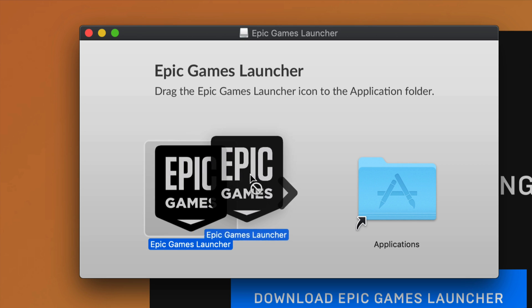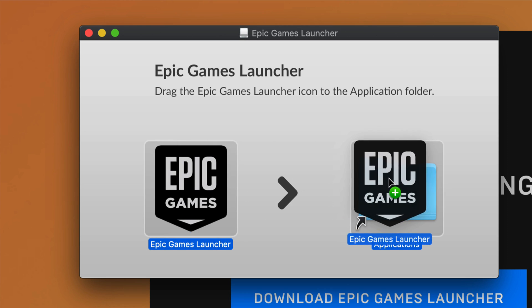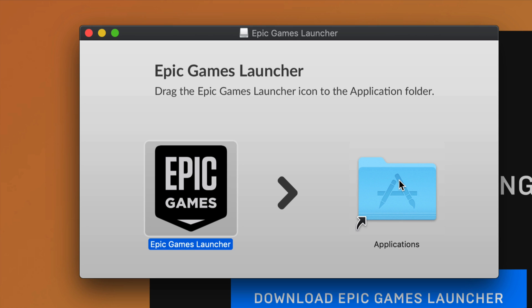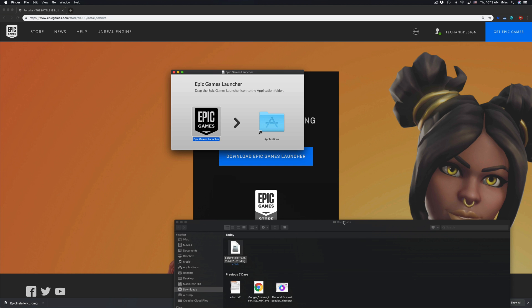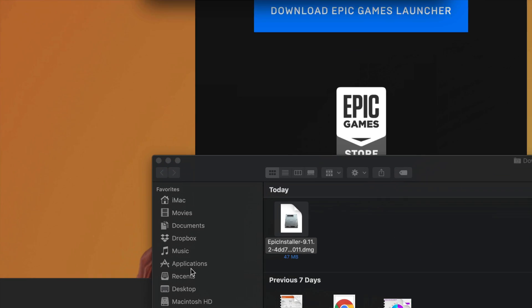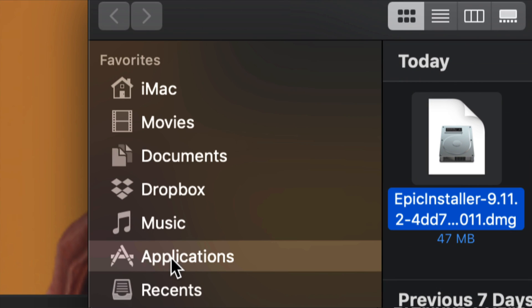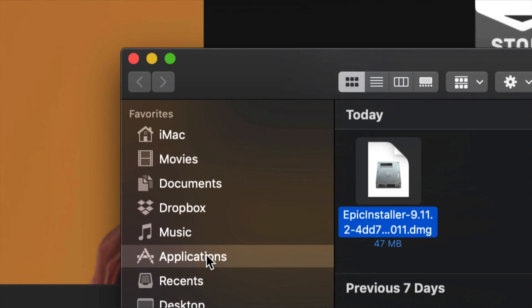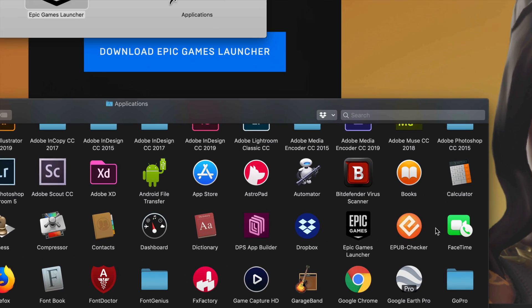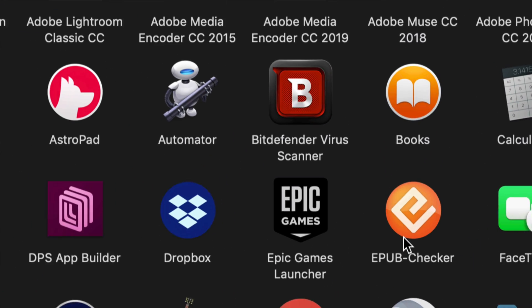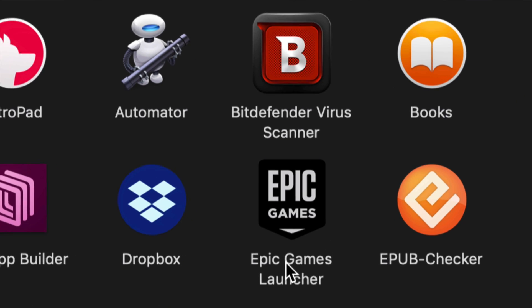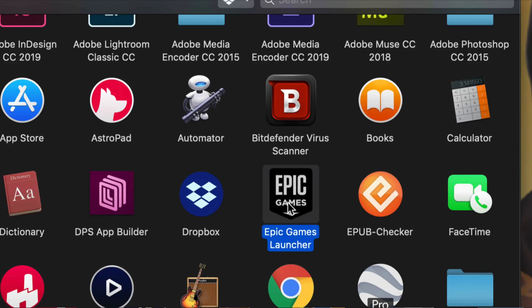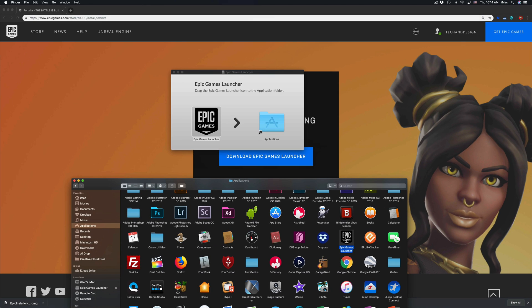All we have to do is drag this and put it here in applications. Now that it's in applications under our finder, we can also go into applications. Right here under finder, just go into applications. Let's just double click on that to launch it up.